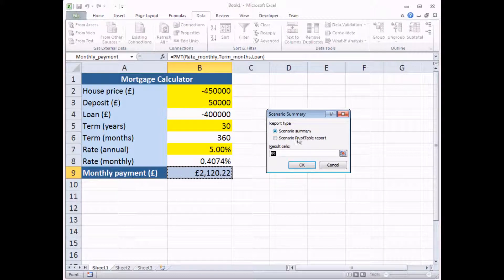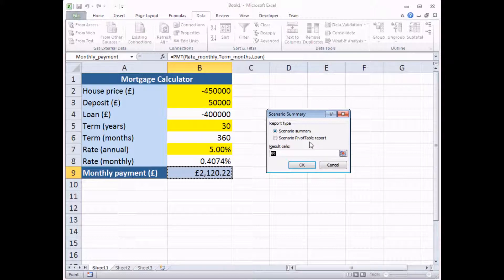You can choose one of two report types, a Scenario Summary or a Scenario Pivot Table report. And pivot tables are a little bit complex for what I want to demonstrate here. So I'm going to select the standard Scenario Summary.